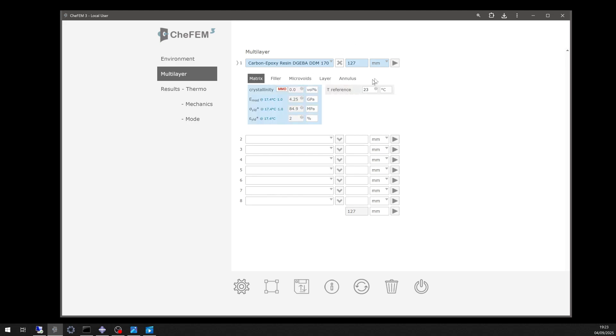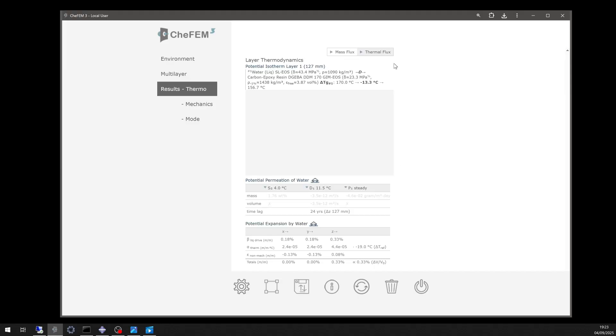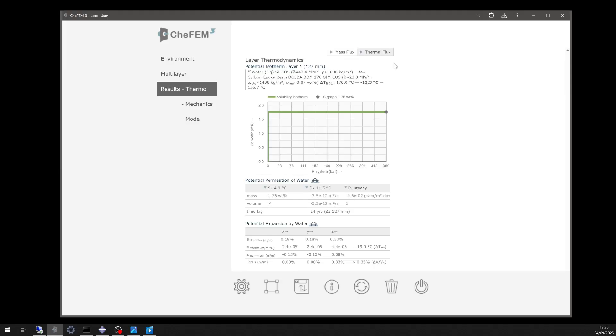With this setup, Chief M3 can now analyze how exposure affects the laminate's performance over time. First, let's examine the fully saturated case. At equilibrium, water uptake reached 1.76%.